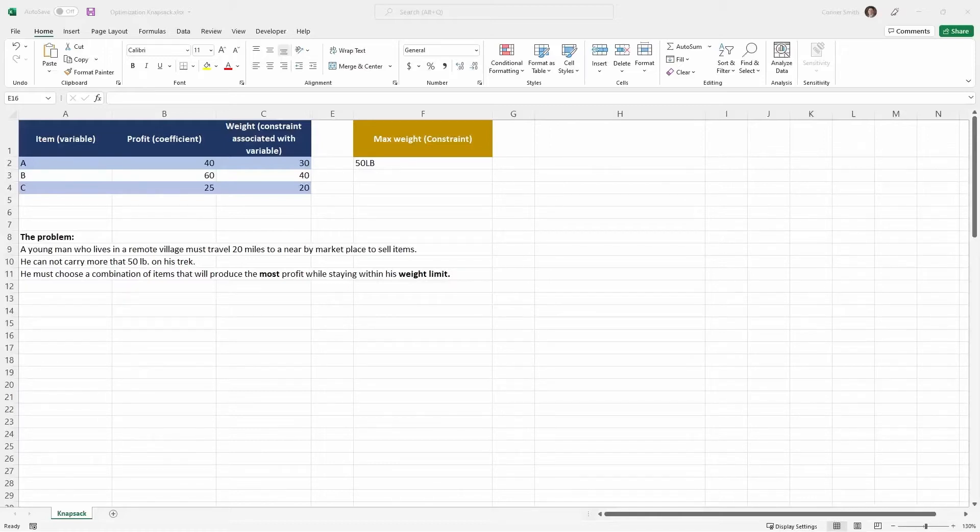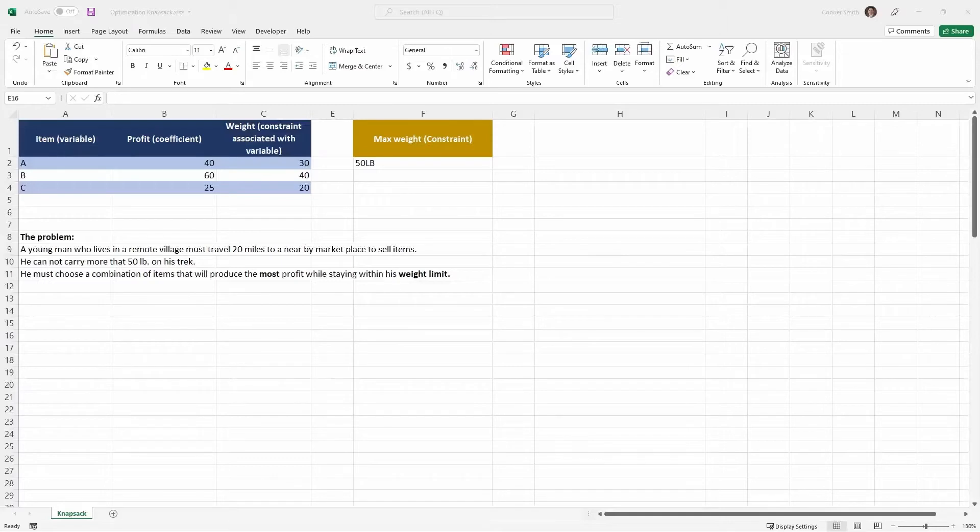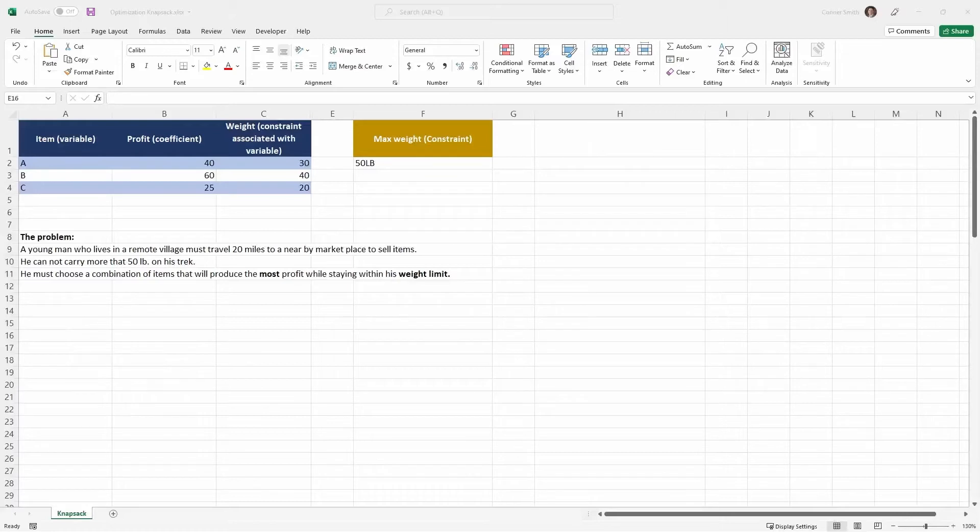To better introduce the optimization tool, I'm going to give you a quick word problem. The problem is this: A young man who lives in a remote village must travel 20 miles to a nearby marketplace to sell items. He cannot carry more than 50 pounds on his track. He must choose a combination of items that will produce the most profit while staying within his weight limit.